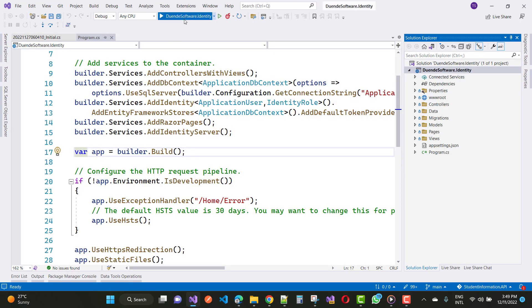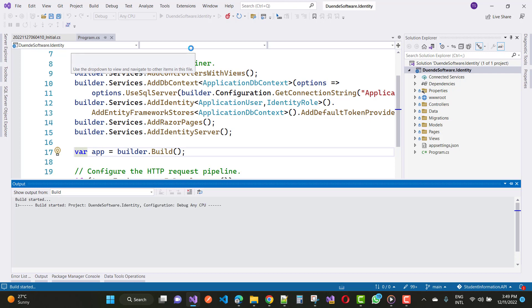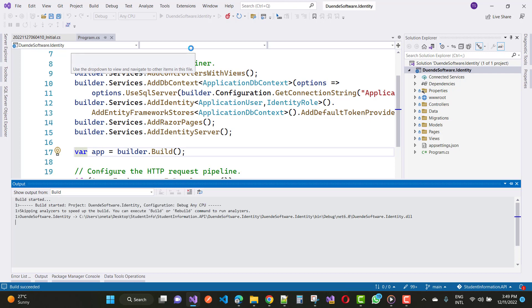Hello everyone, welcome to my channel ASP.NET Core. Today I am going to fix a type of problem related to Duende Identity Server, or Identity Server 5, 6, and so on.